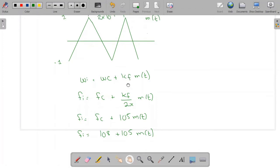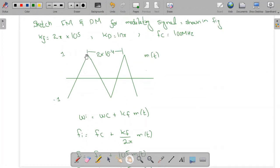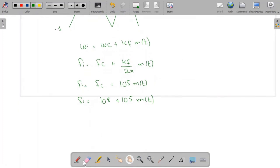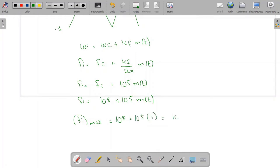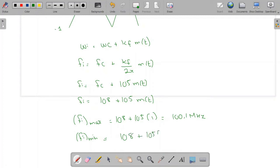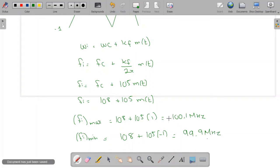Looking at the message signal, the maximum amplitude is +1 and the minimum is −1. When the amplitude is maximum (m(t) = 1), the maximum instantaneous frequency is 10^8 + 10^5 × 1 = 100.1 MHz. When m(t) = −1, the minimum instantaneous frequency is 10^8 + 10^5 × (−1) = 99.9 MHz.